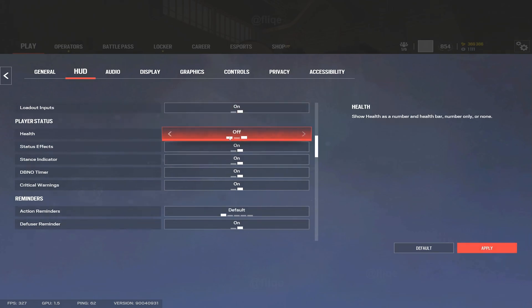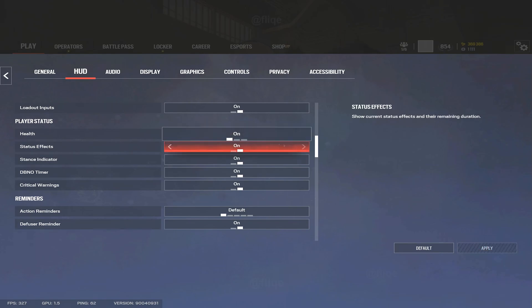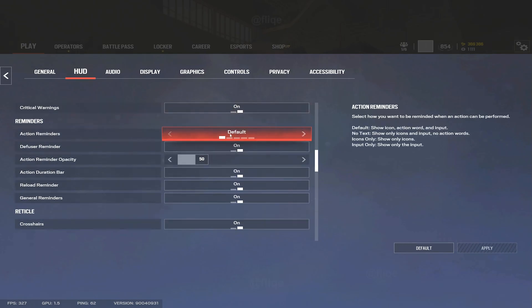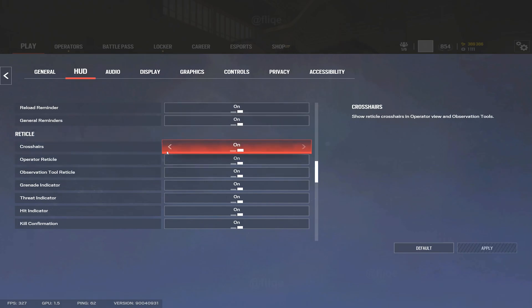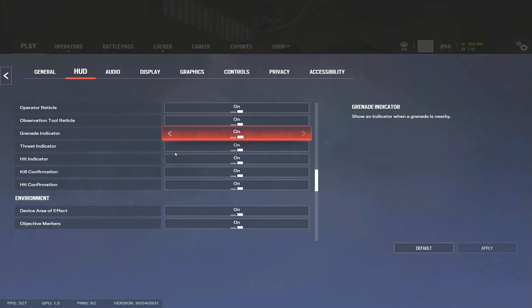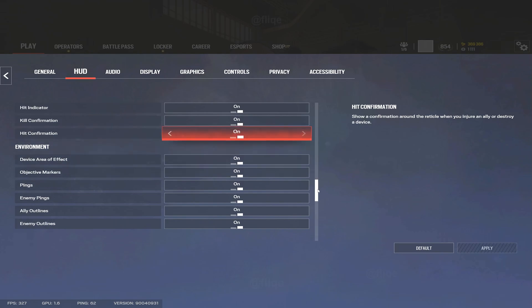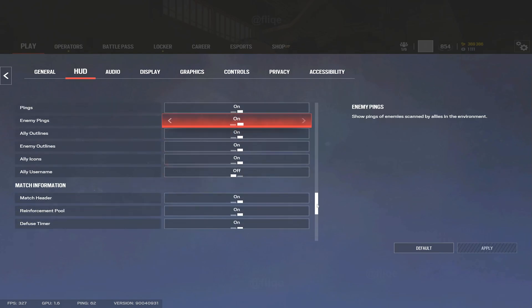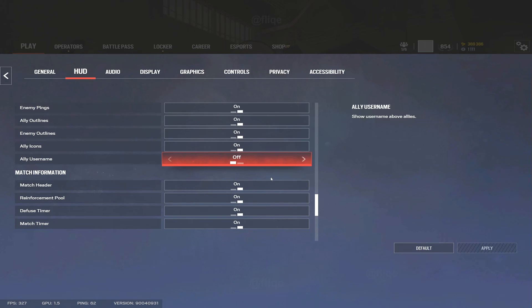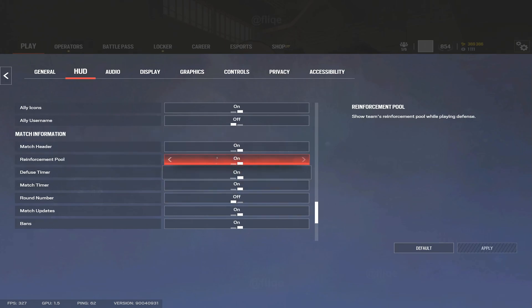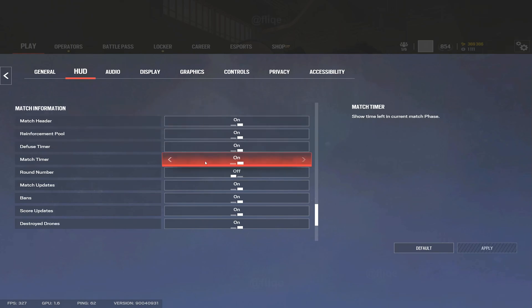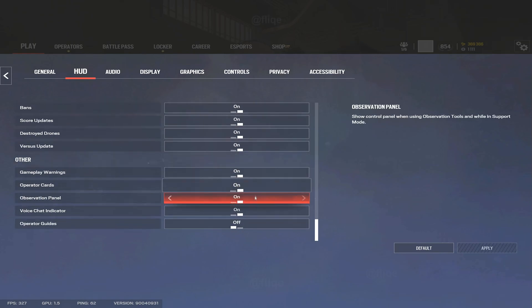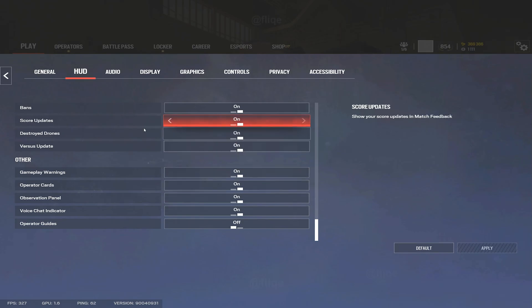Obviously people have different preferences. I know people definitely like to mess with the health bar. I don't mind it. I have all this on. Usually the only thing I have off is the teammates' username just because you don't want to see a long username going around your screen when you're in the middle of a gunfight.